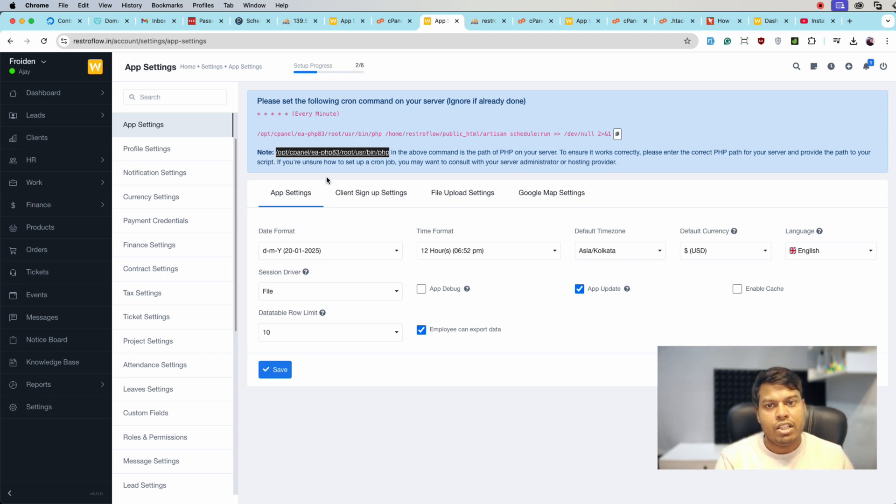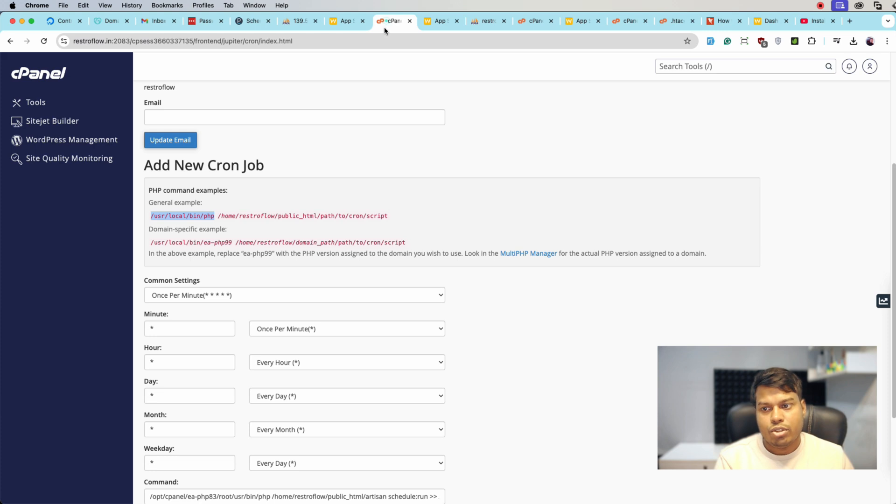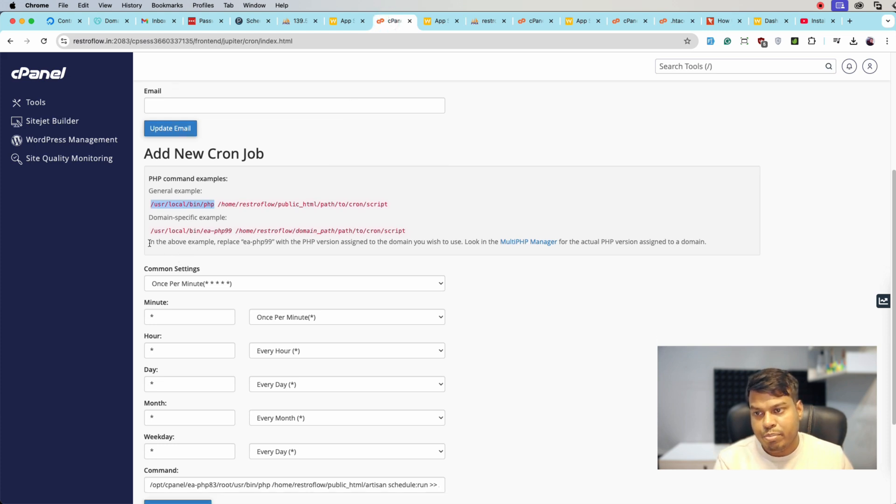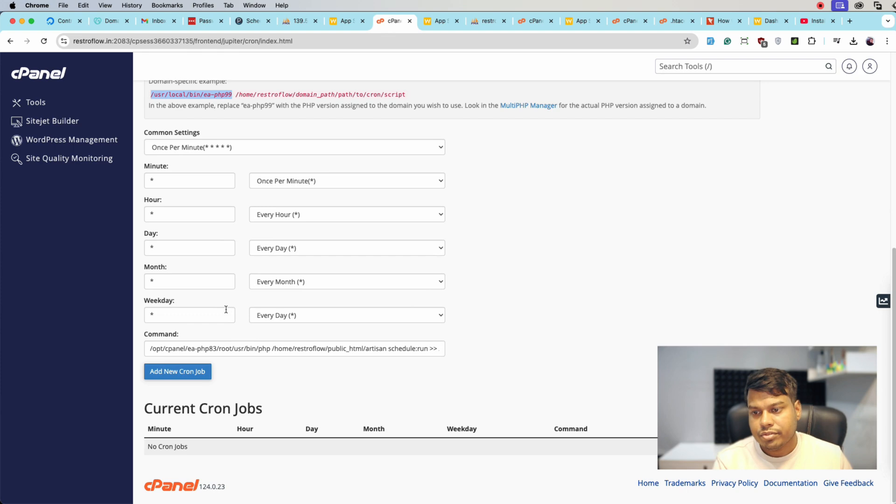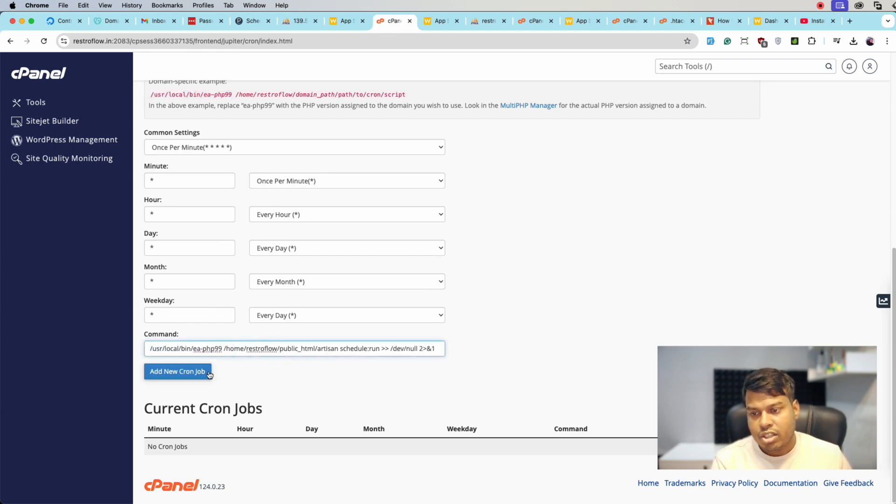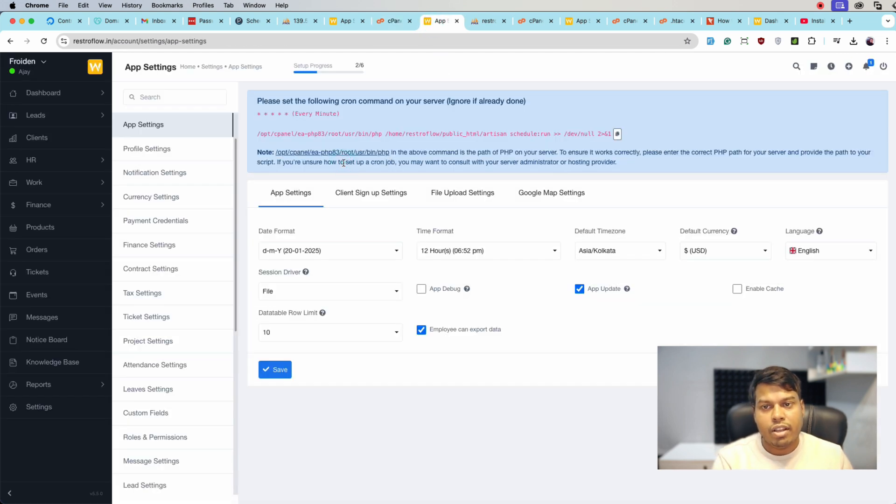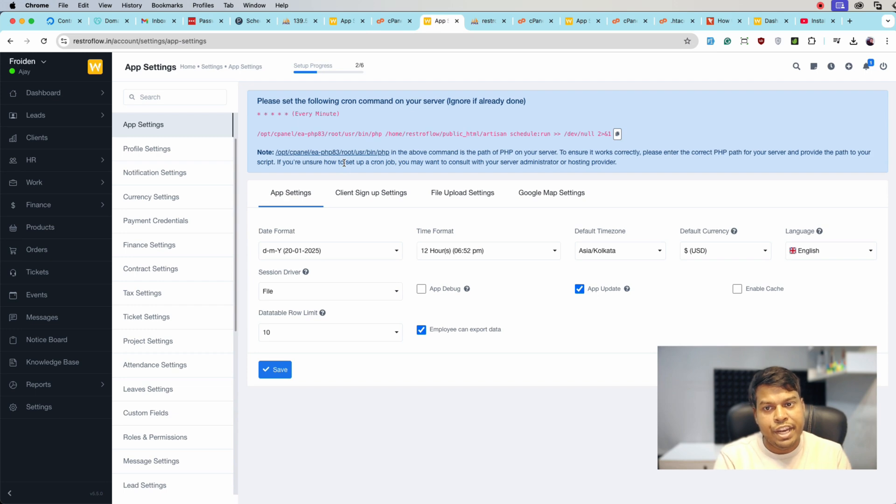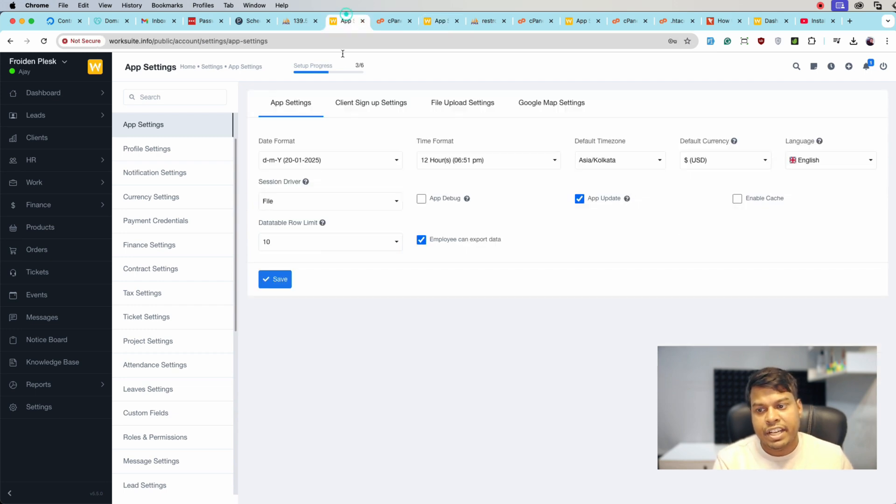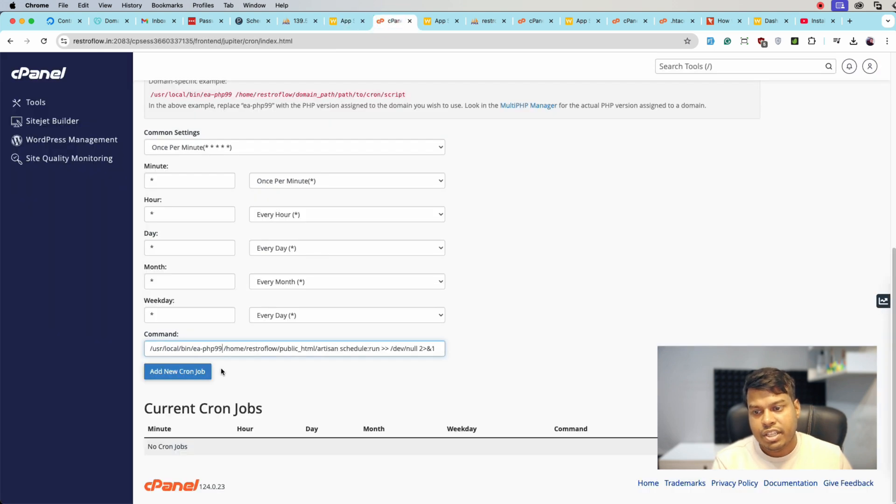So your server PHP will be... let's copy this and paste here, ea-php99. But your server is running with PHP 8.3, so we will be entering here PHP 8.3.